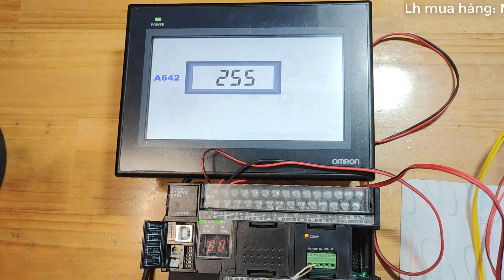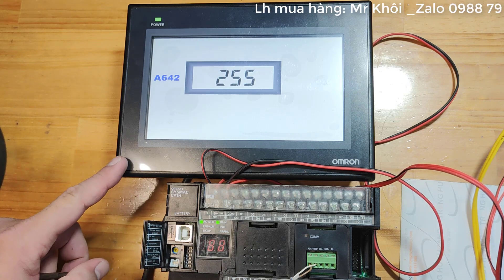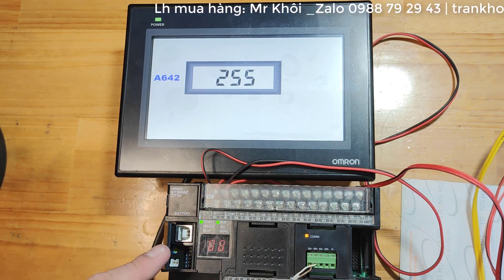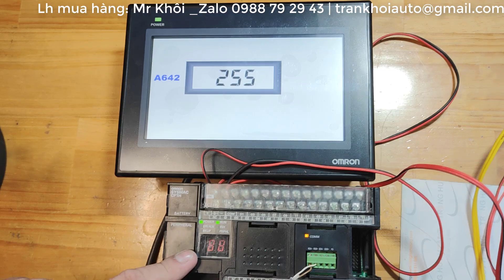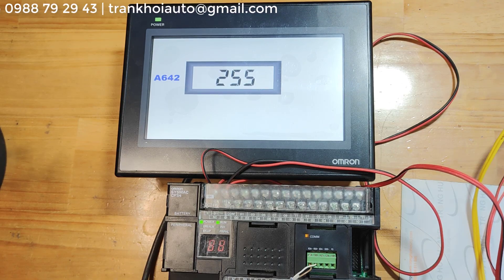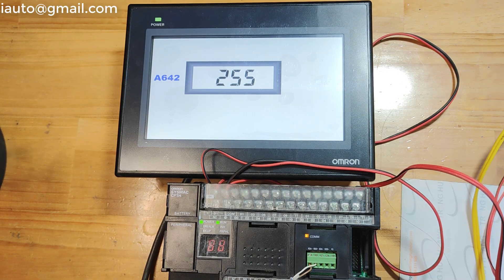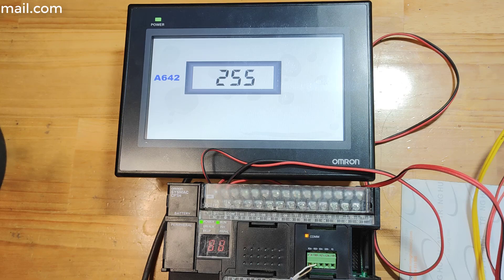I've just demonstrated how to connect the Omron NBHMI to the Omron PLC using the RS-485 standard. Thank you all for watching. Once again, thank you so much everyone.